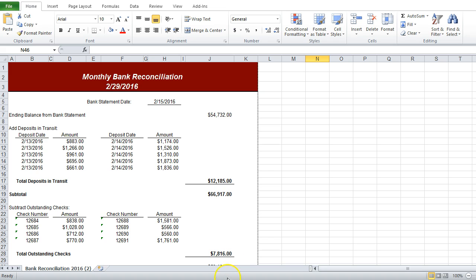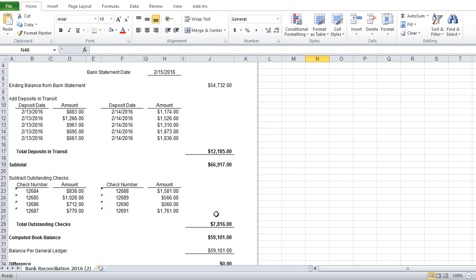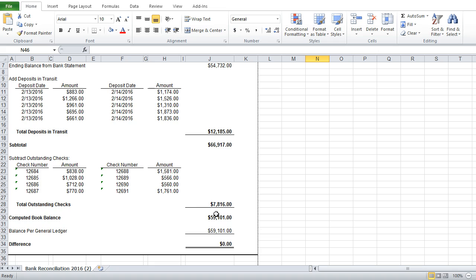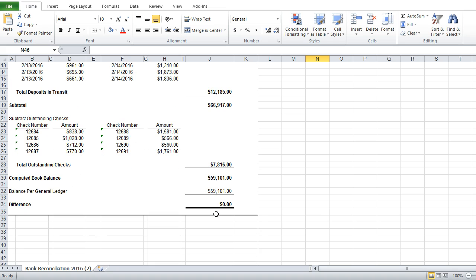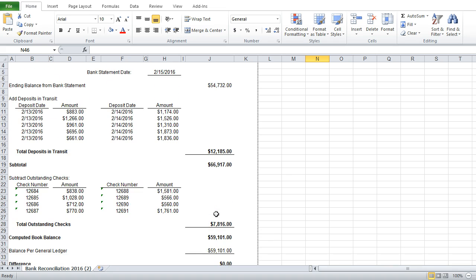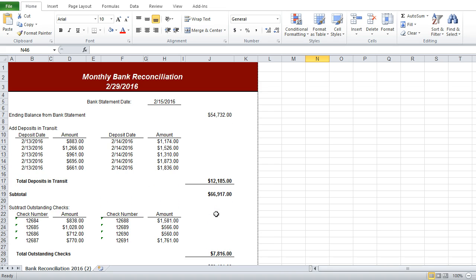As you can see, we have a sample bank reconciliation form here. While the bank rec is filled out correctly, it isn't obvious to an auditor where all the figures came from. So let's add some tick marks to help someone reviewing this to make sense of it all.